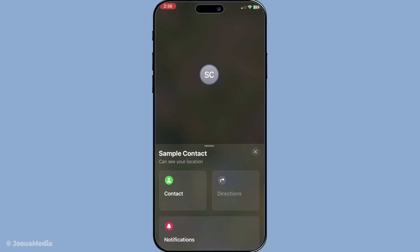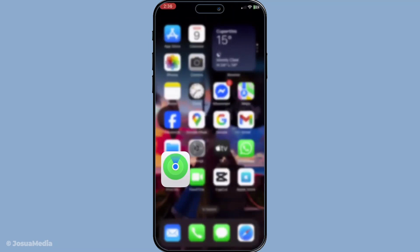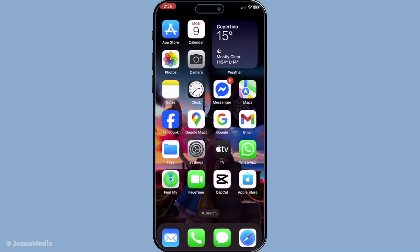So there you have it: a simple rundown of how to check if someone has paused their location on Find My iPhone and the possible reasons behind it. It's always best to consider these different factors before jumping to conclusions. Thanks for watching, and I hope you found this guide helpful. If you did, make sure to like and subscribe for more handy tips and tech tutorials. See you next time.